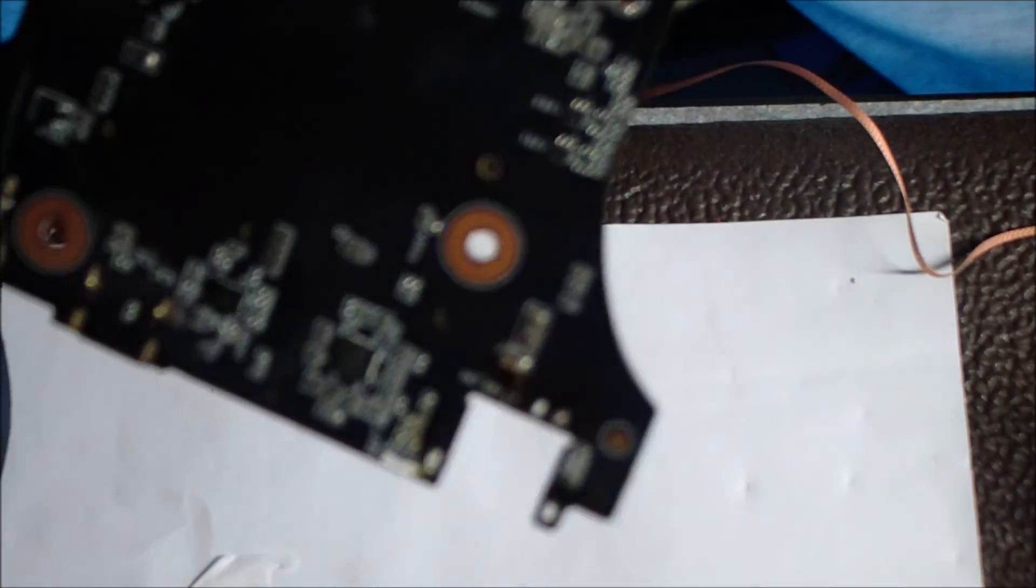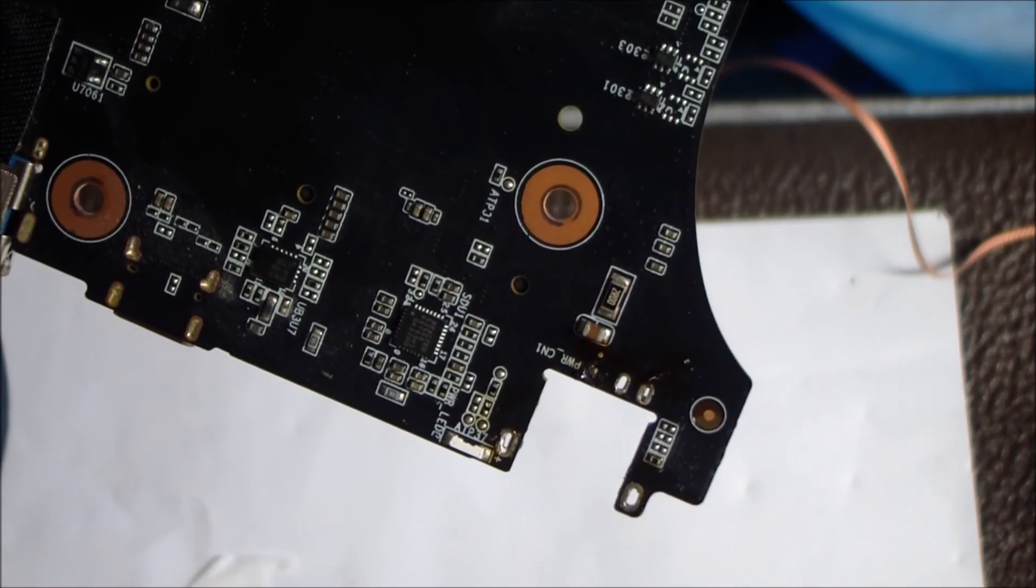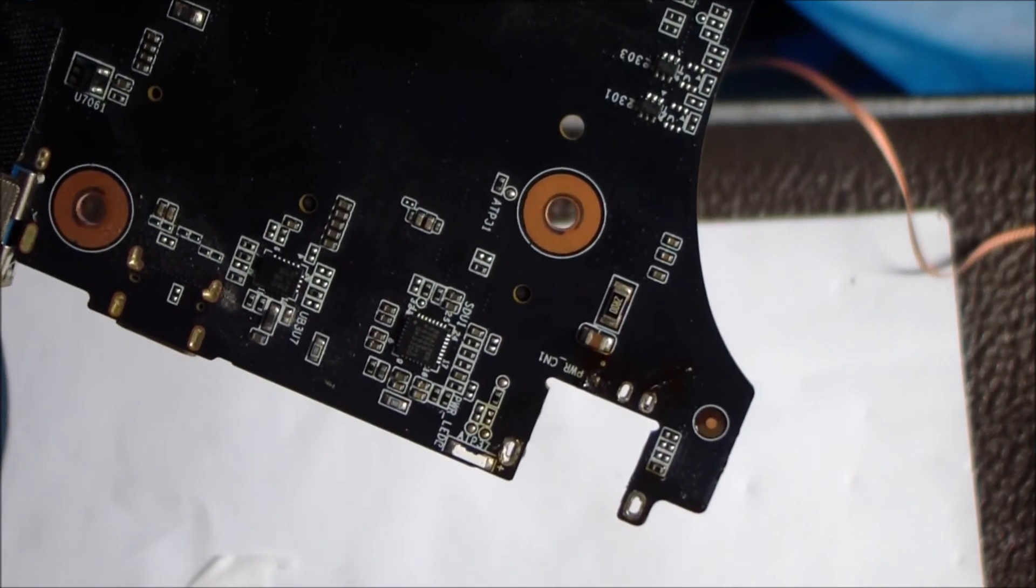And now the jack is removed, and you can put a new one on here. Thanks so much for watching. If you have any questions, just comment below. Have a great day.